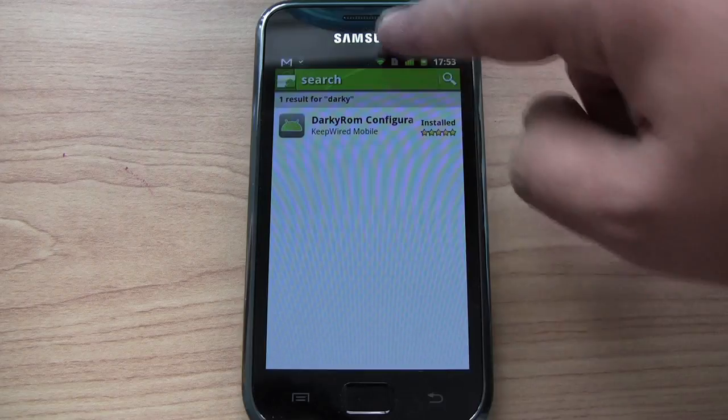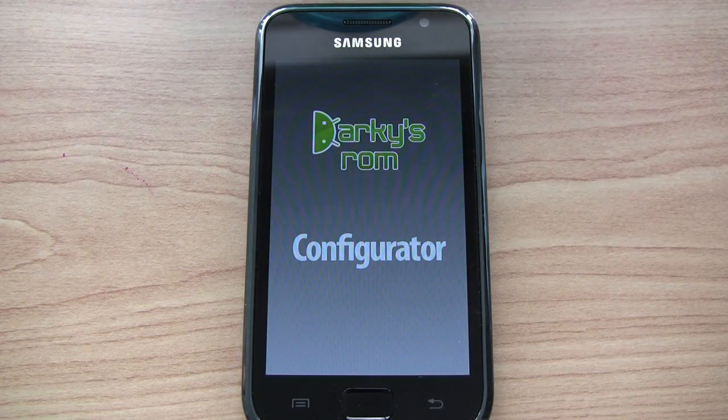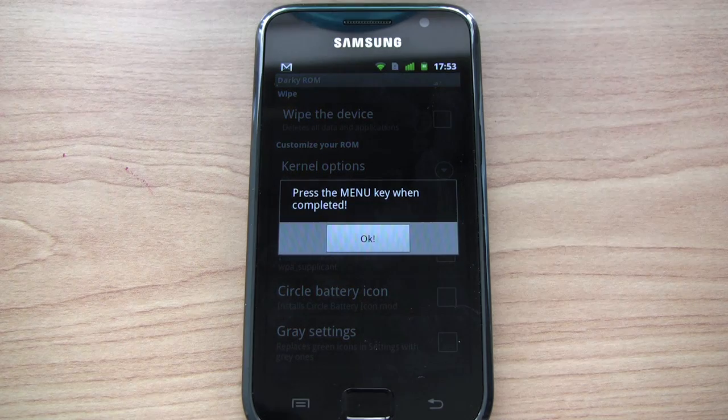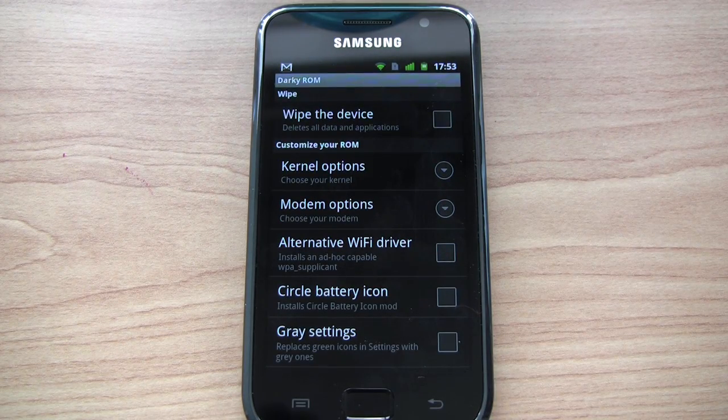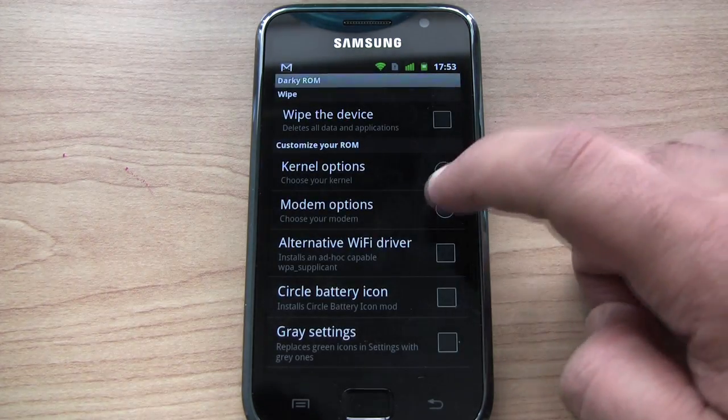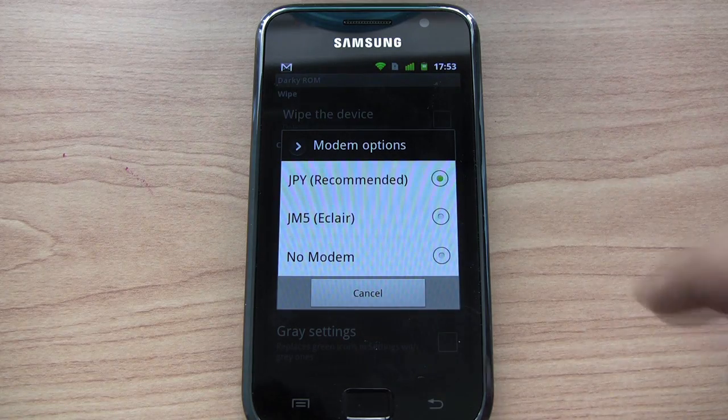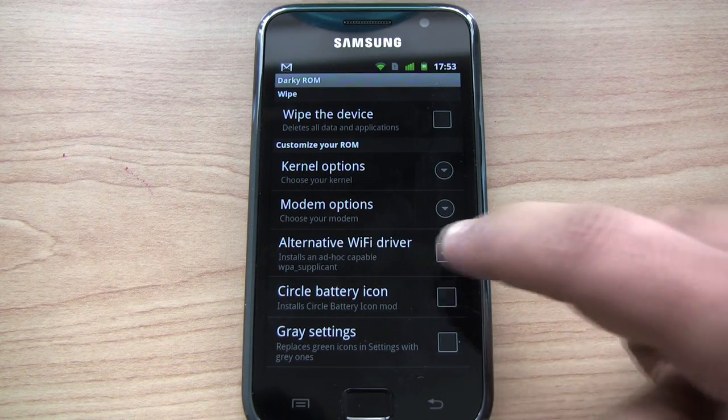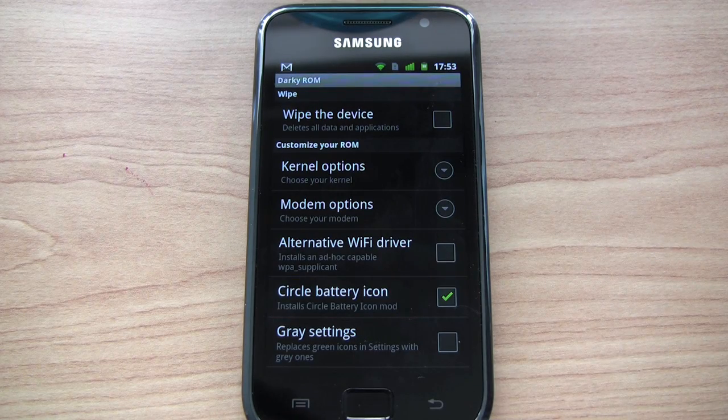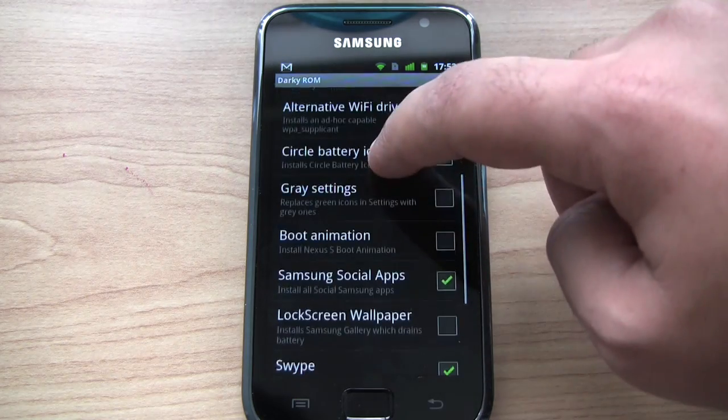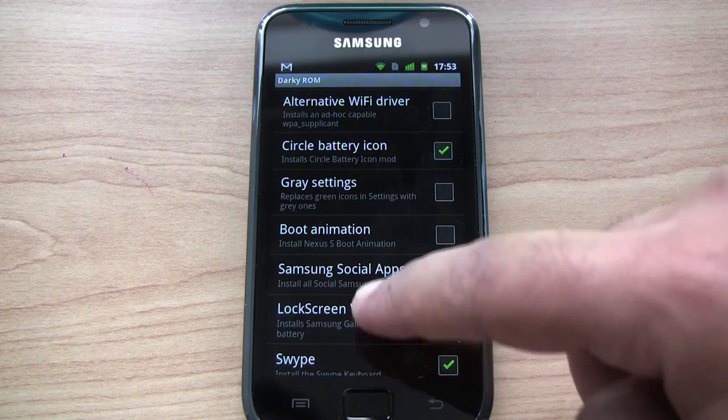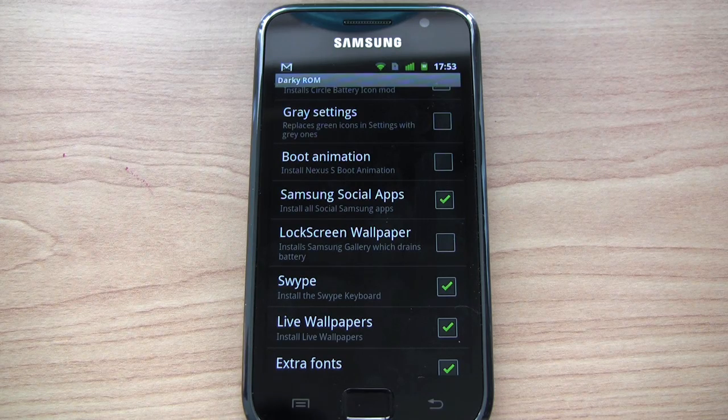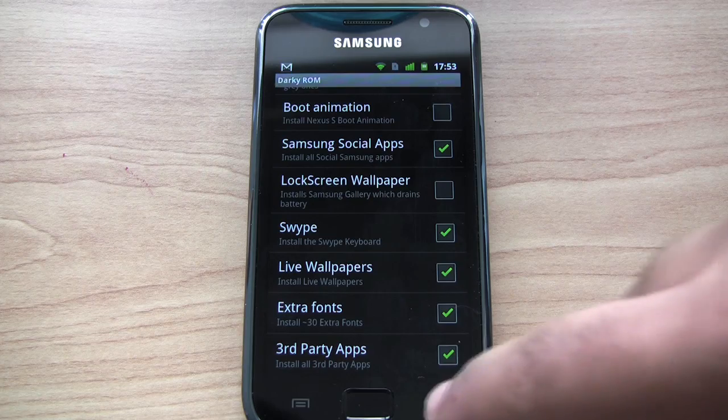I'm going to sign in. Okay, I downloaded Darky ROM configurator from the market. So let's configure the options for our ROM install. You don't have to do a wipe because we already did. Let's choose default kernel. I'm going with most of the defaults. Default modem. Wi-Fi driver. WPA supplicant. Don't know what that is. Sounds like a robot that shoots people. Okay, let's leave the rest pretty much the way it's set.